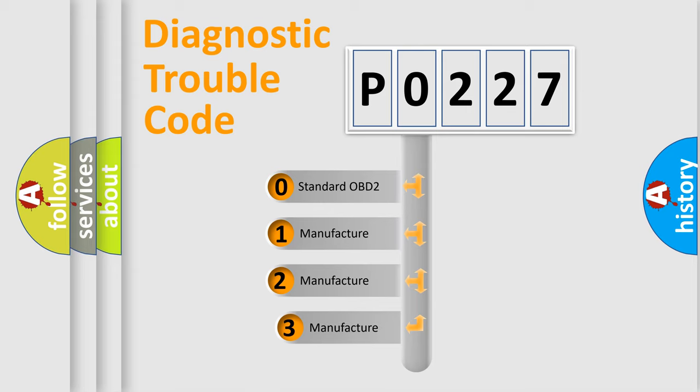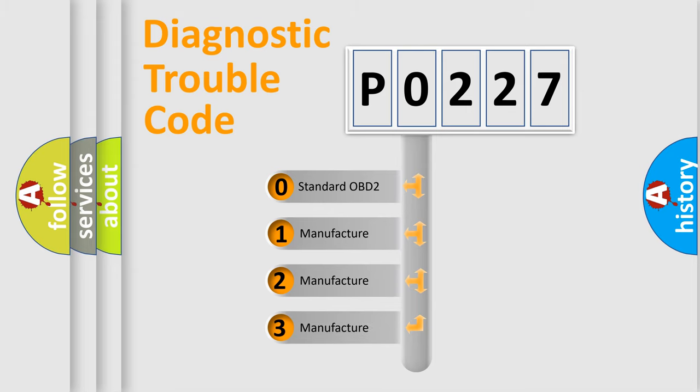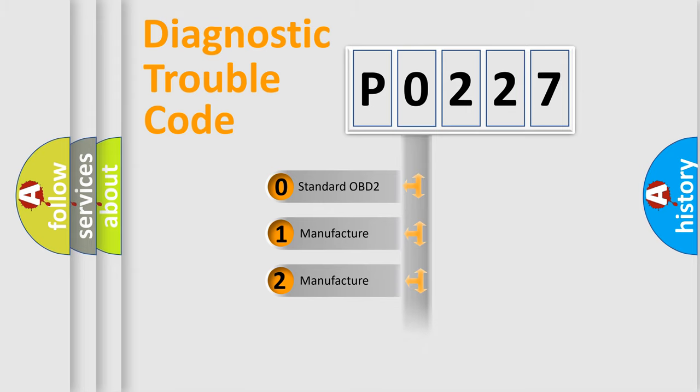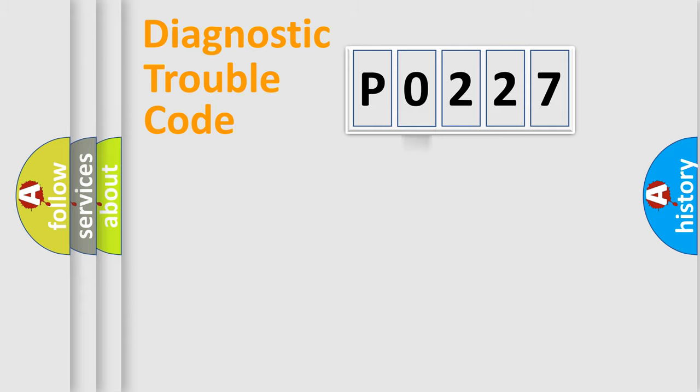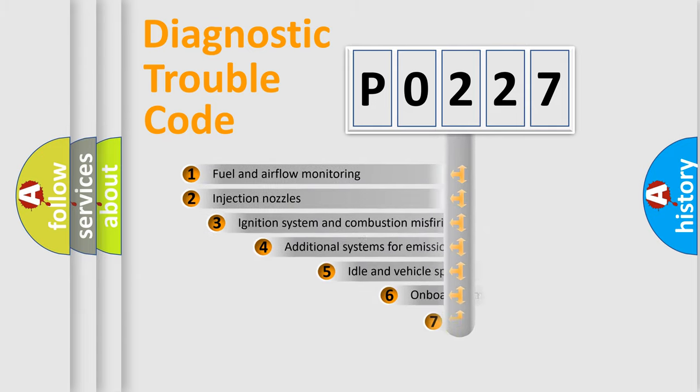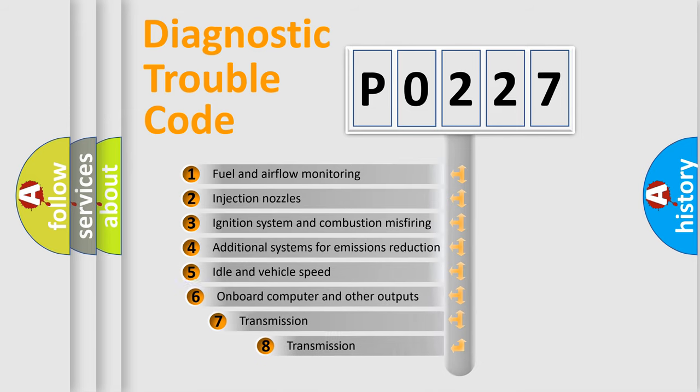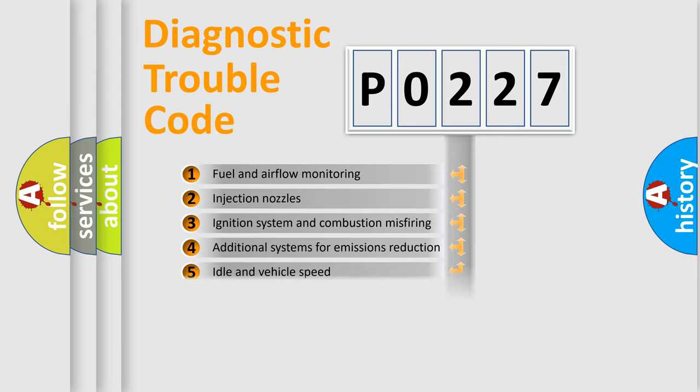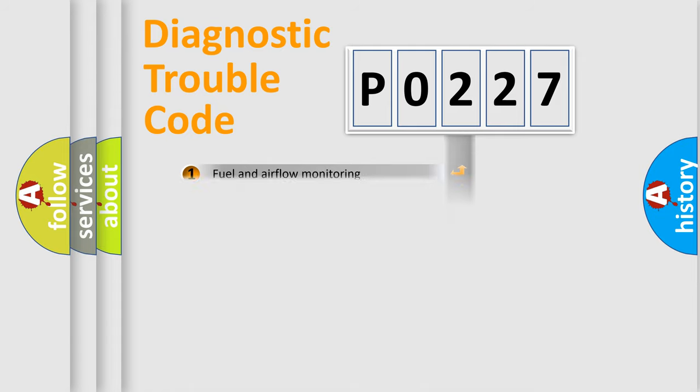If the second character is expressed as zero, it is a standardized error. In the case of numbers 1, 2, or 3, it is a manufacturer-specific error. The third character specifies a subset of errors. The distribution shown is valid only for the standardized DTC code.